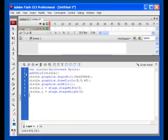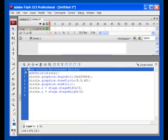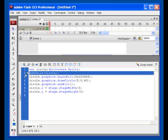And here's our first chunk of code. Our first line creates a variable called Circle, which is an object variable of the Sprite class. Our next line adds our circle to the stage.